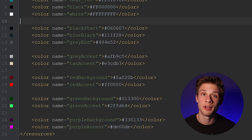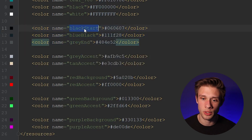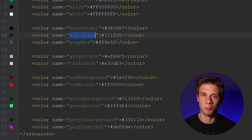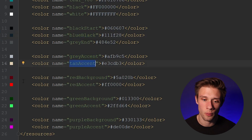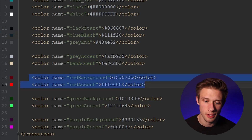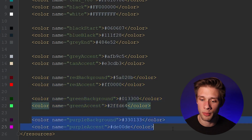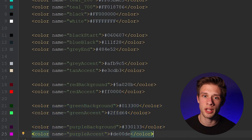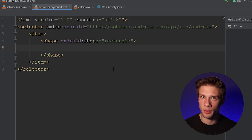Here are the colors I picked out. This is for our background — a really dark shade of black to a really light shade of gray with a middle tone. We have a few accent colors: red for our clear button, some green for our equals button, and purple for our operations like plus, minus, and divide. Now that we have our colors defined, come back over to button_background.